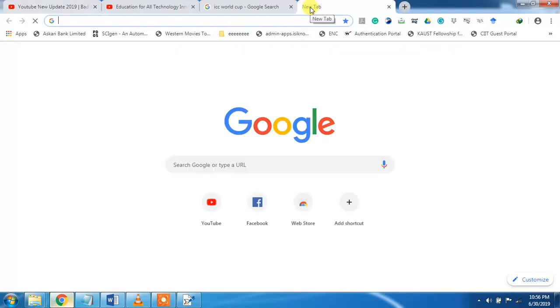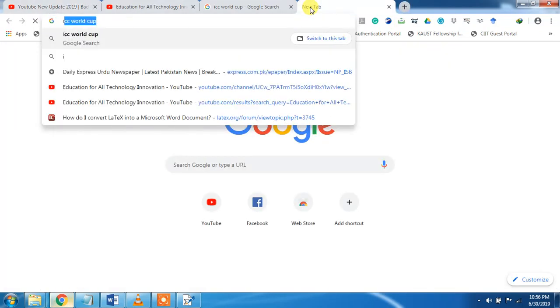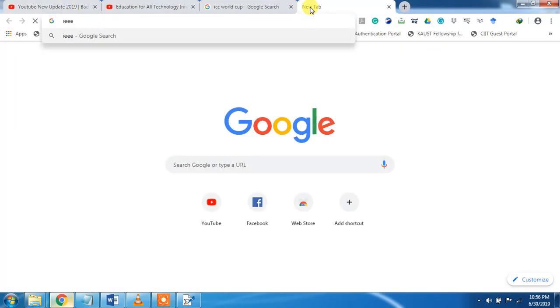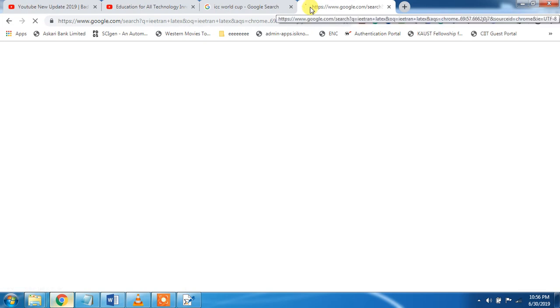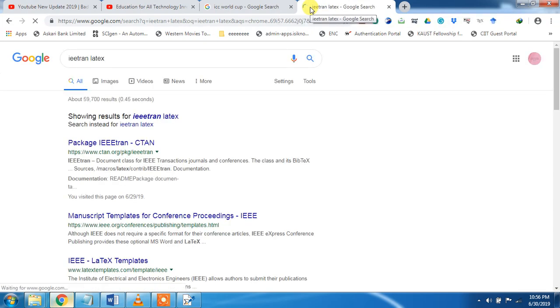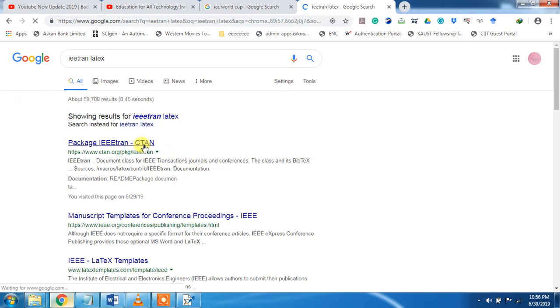You can write here IEEE Tran LaTeX and download this template. This is the IEEE Tran package, and you can download it from here as I have already downloaded.